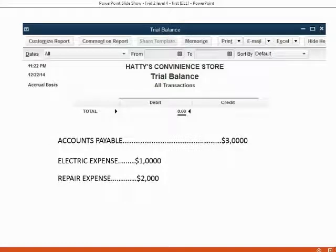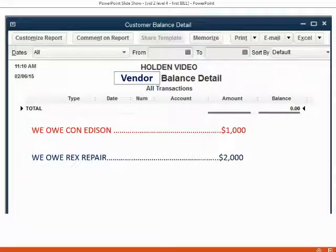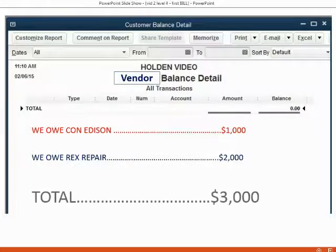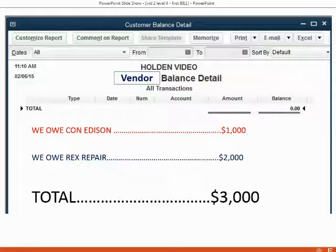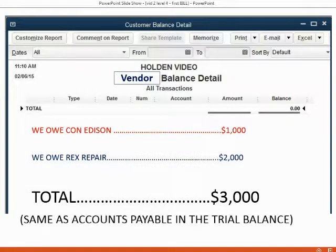If you want more detail about why accounts payable is $3,000, you would look at the vendor balance detail. Before the repair bill, we only owed Con Edison $1,000. But now we're entering a repair bill from Rex Repair for $2,000, meaning the total money we owe to all vendors will be $3,000 — the same as accounts payable in the trial balance.